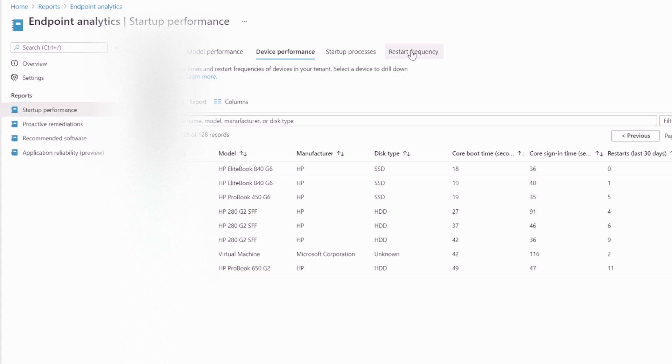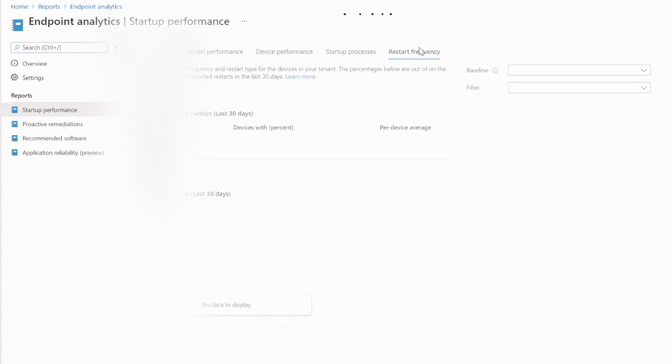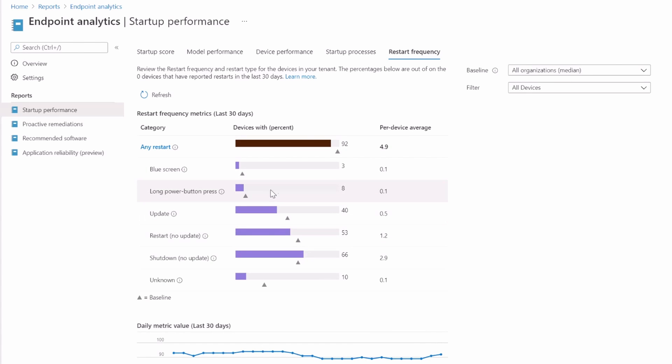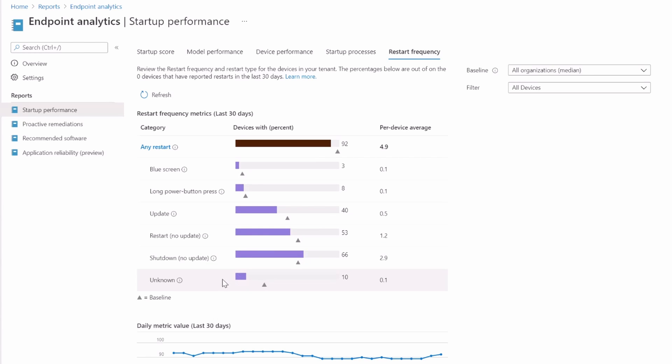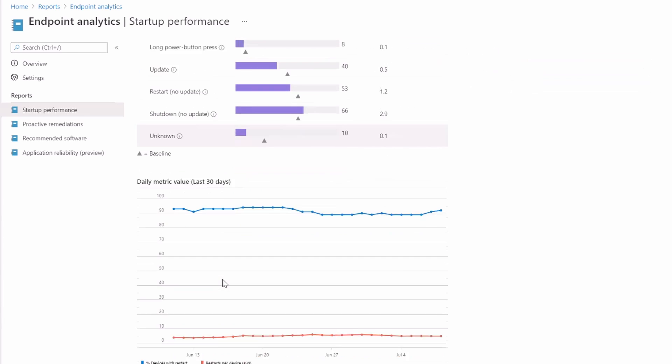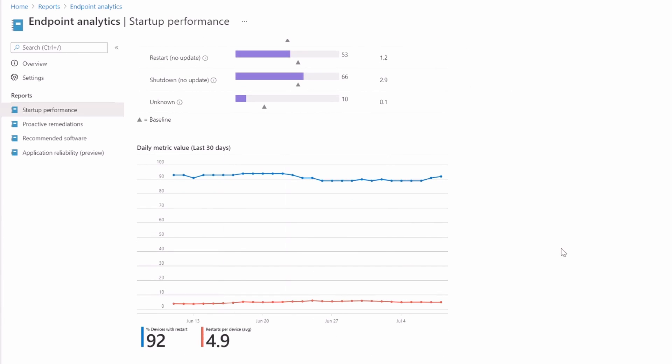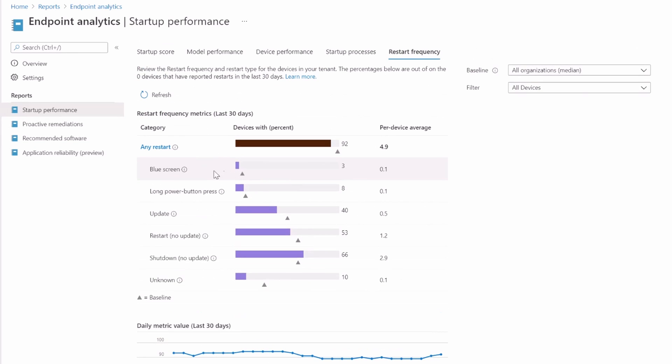We also have this restart frequency thing, which I think is brilliant. It shows you how often a device or devices in the environment restart and why. Blue screen, long power button press, which is brilliant. Is it an update? Is it a restart? Is it a shutdown? Or is it just an unknown reboot? So that already is much more information that we got from desktop analytics. And this was just a click to enable. I didn't need to do anything else on this. I just clicked and there it was before I even expected it to have collected any information.